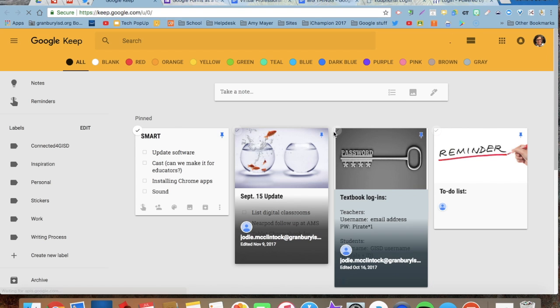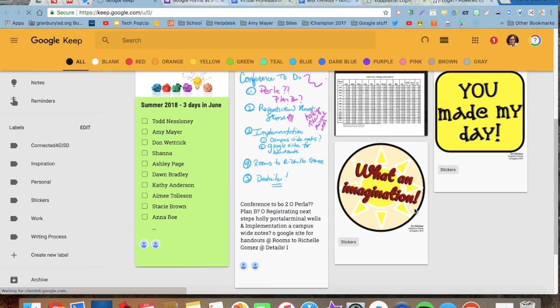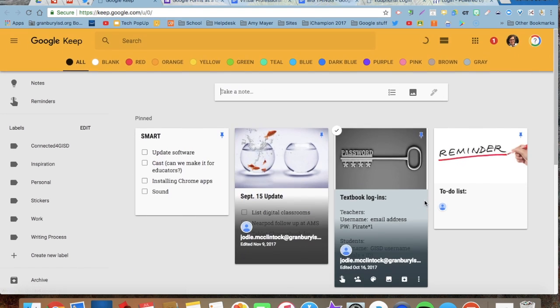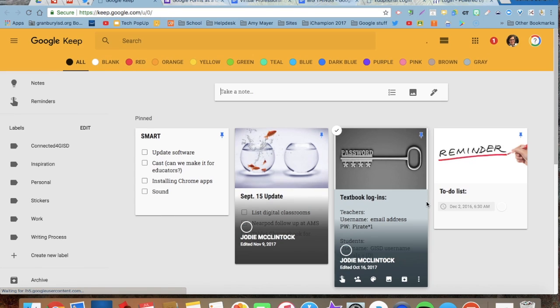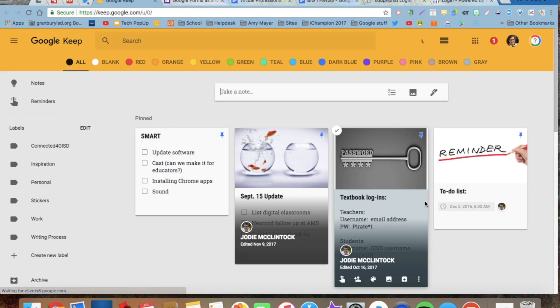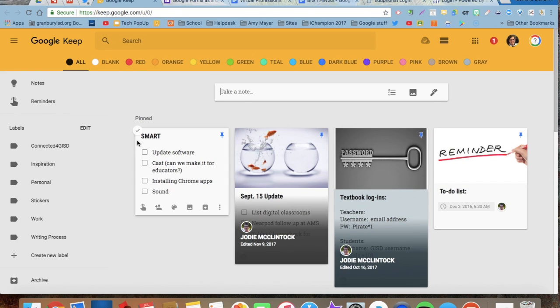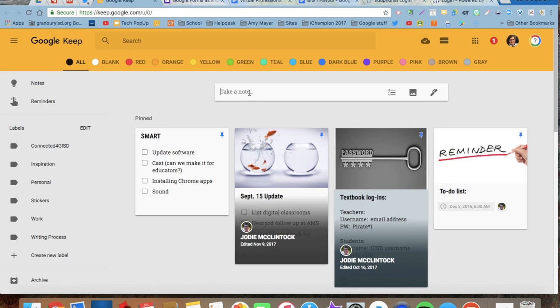These are all the Google Keep notes that I have in my Google Drive. So if I want to make a note, I click on take a note. I'm going to title this one To Do List.